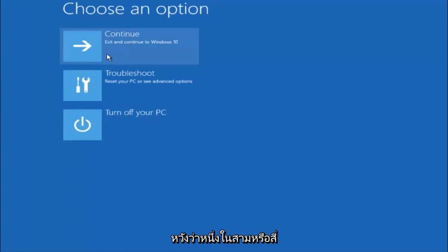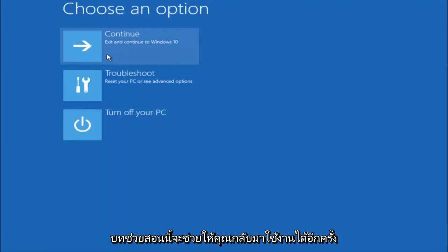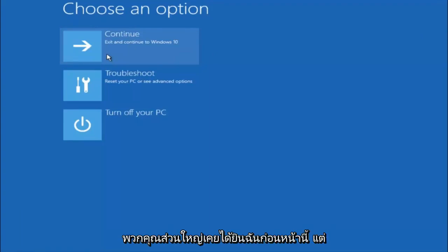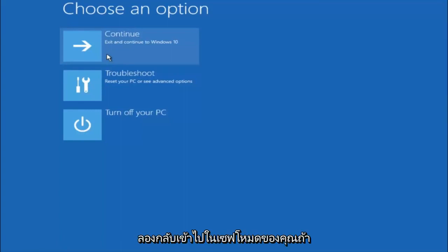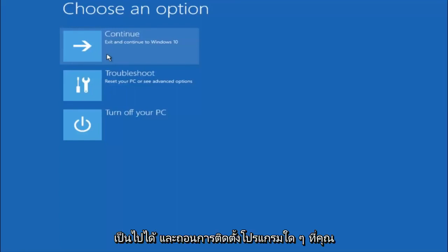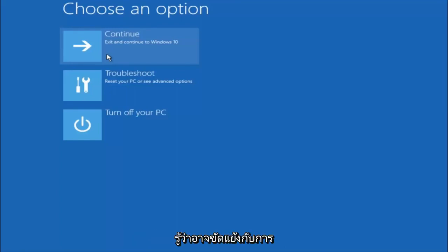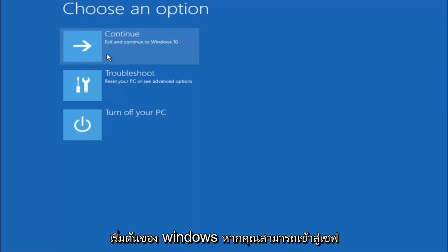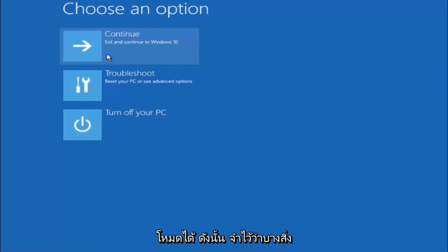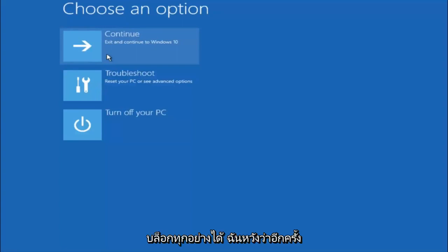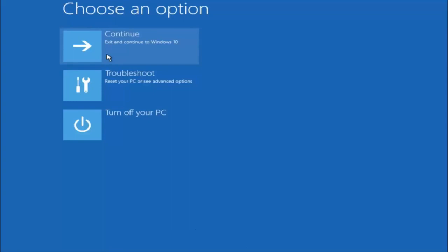So I hope one of these three or four different methods we went through in this tutorial helped you guys out. Again, I'm not sure if you guys heard me earlier, but try to go back into your safe mode if possible and uninstall any programs you know might be conflicting with the Windows startup if you can get into safe mode. So just keep that in mind. Something very simple like that could be blocking up everything. So again, I hope this tutorial helped you guys out, and I will catch you in the next tutorial. Goodbye.